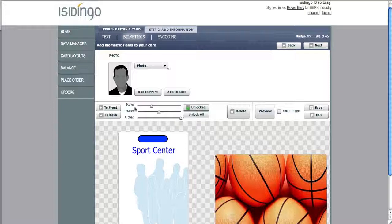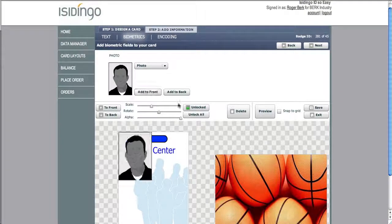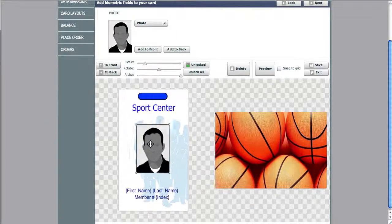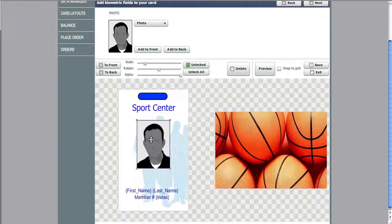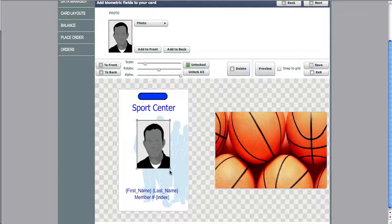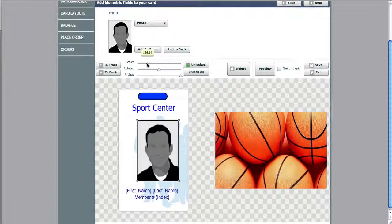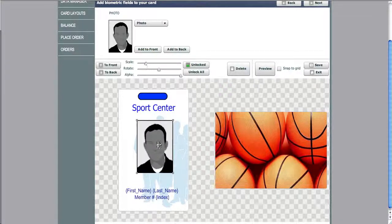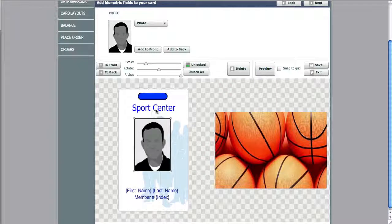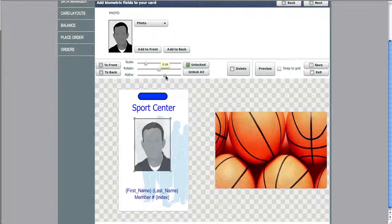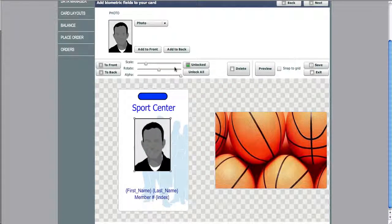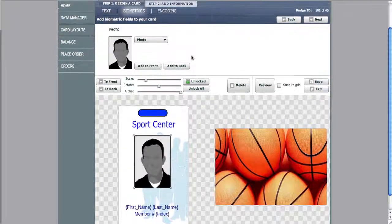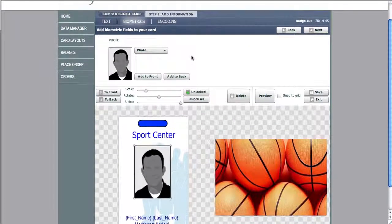Now we can add a photo. You simply click the photo button, click either add to front or add to back, place the photo where you'd like, scale the photo. You can rotate the photo, and you can also control the transparency of the photo.